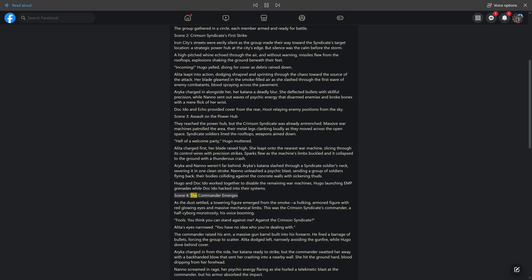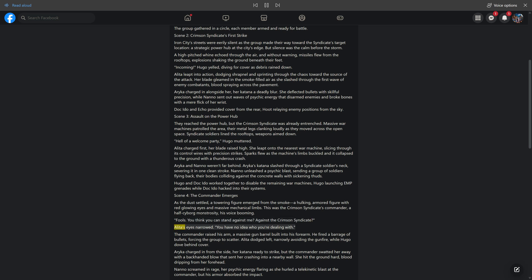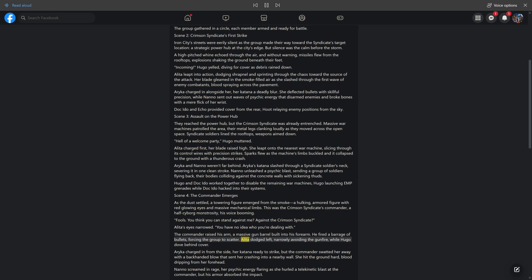Scene 4: The Commander Emerges. As the dust settled, a towering figure emerged from the smoke - a hulking, armored figure with red glowing eyes and massive mechanical limbs. This was the Crimson Syndicate's commander, a half-cyborg monstrosity. 'Fools. You think you can stand against me? Against the Crimson Syndicate?' Alida's eyes narrowed. 'You have no idea who you're dealing with.' The commander raised his arm, a massive gun barrel built into his forearm, and fired a barrage of bullets.